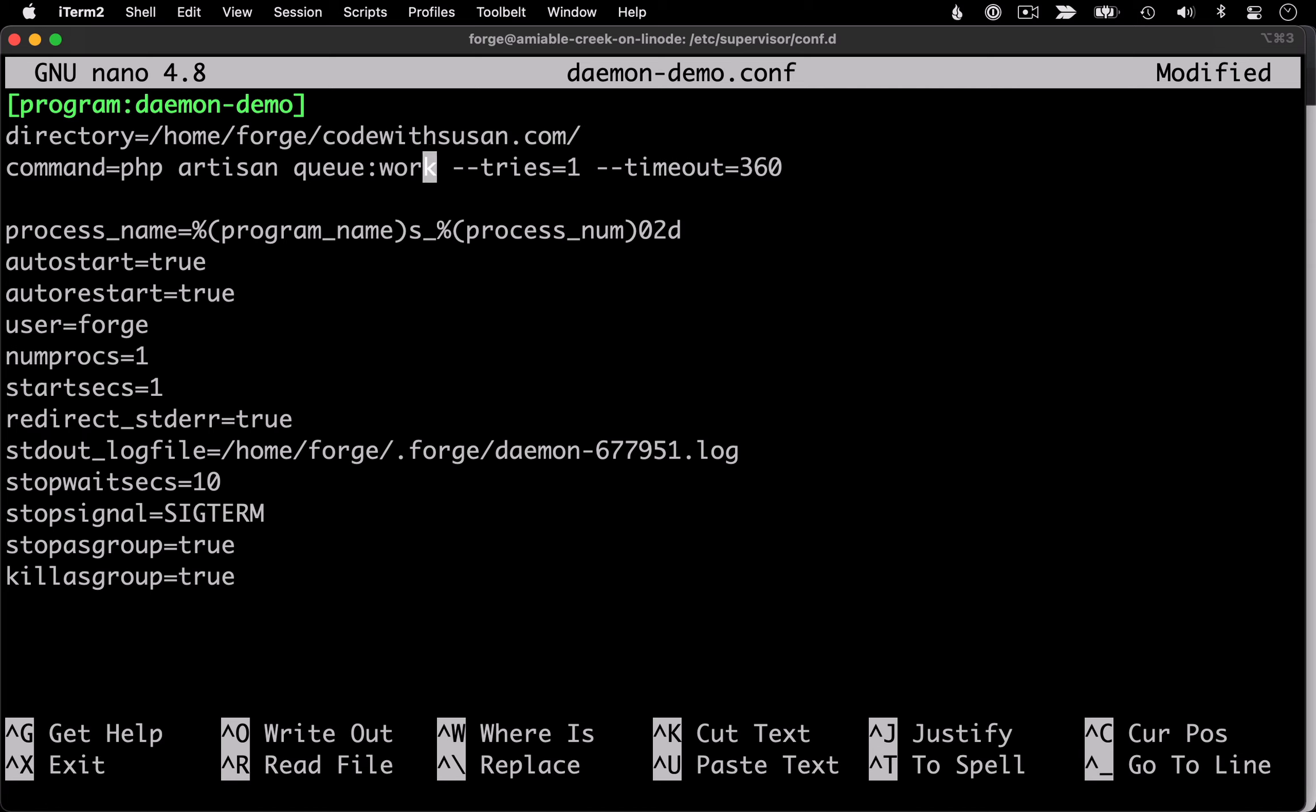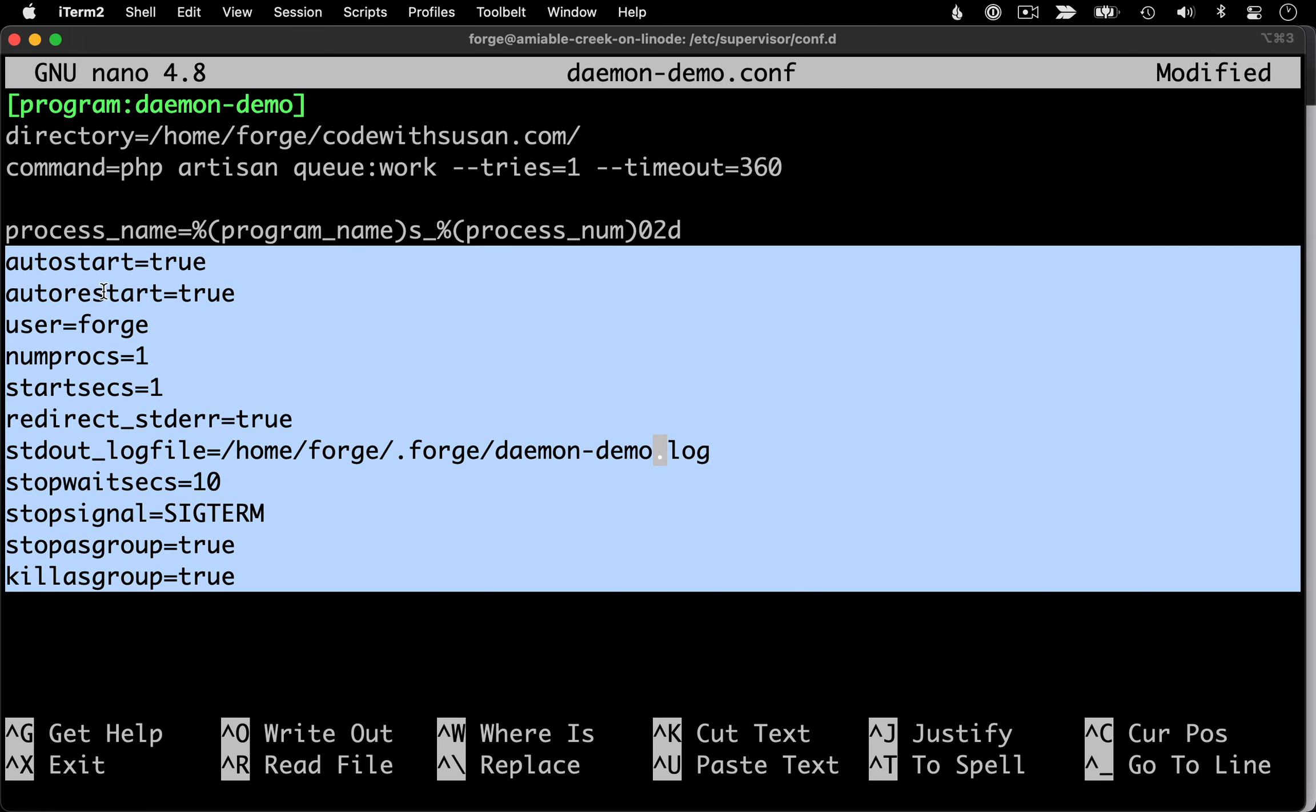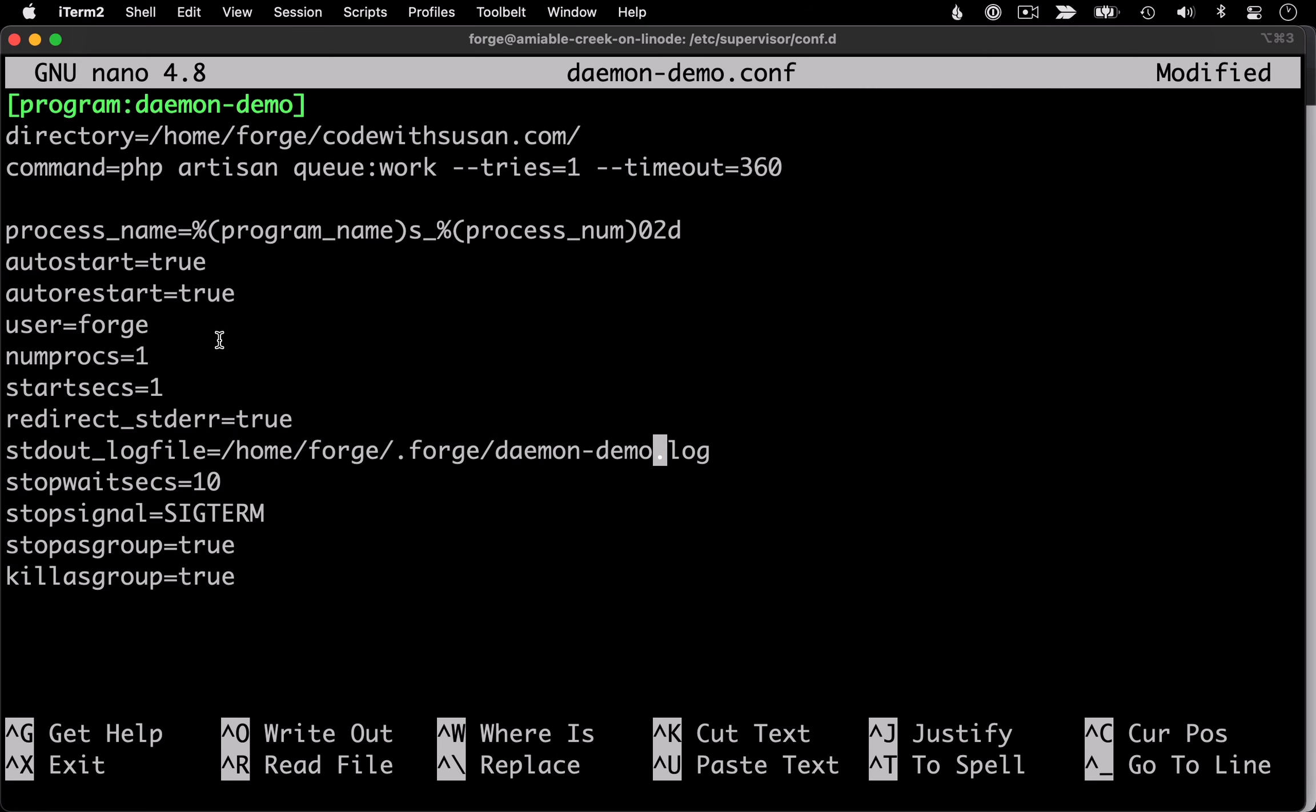The command I'm going to leave it as is, just that artisan queue work command. And then the last thing I want to customize is just the name of the log file. I want it to match the name of the program itself. So let's change that. And then I'm going to leave all these other values as the default. I will include a link in the video description to the supervisor documentation if you want to learn more about any of these particular settings if you need to customize them.